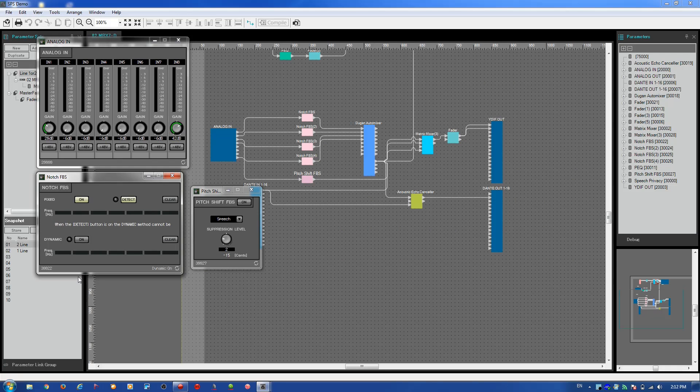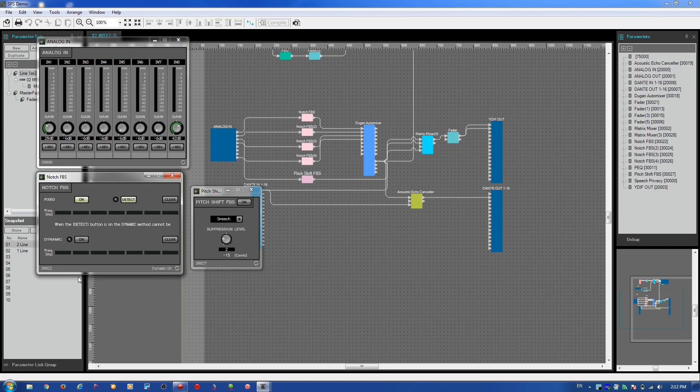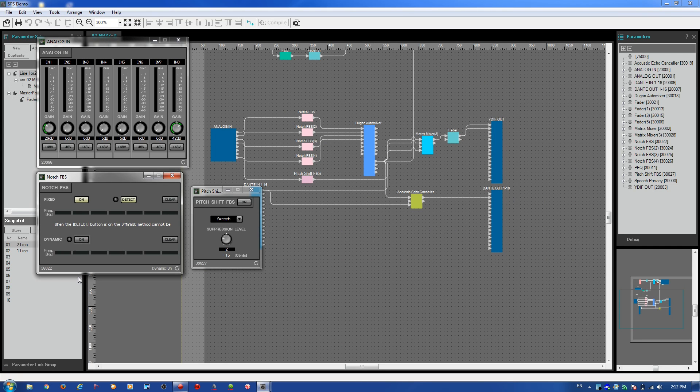In the MTX3 and MTX5D there's a feedback suppressor available on the first 4 and 8 channels respectively. These are notch type feedback suppressors. As we can see from the screen, there are two options: fixed or dynamic.